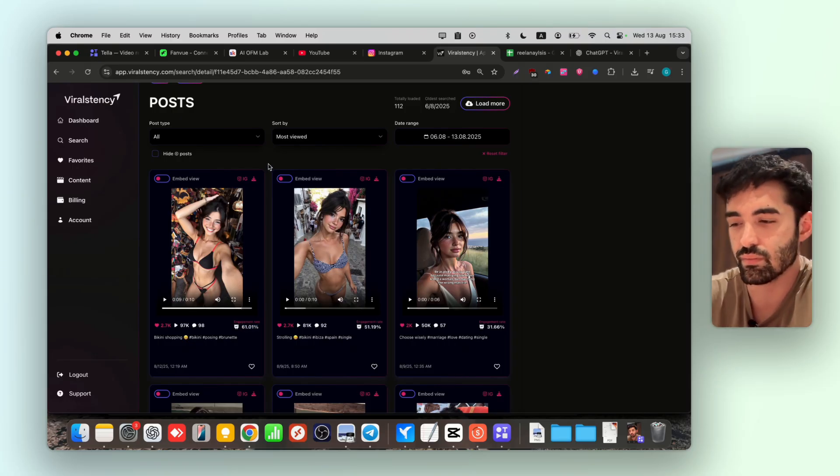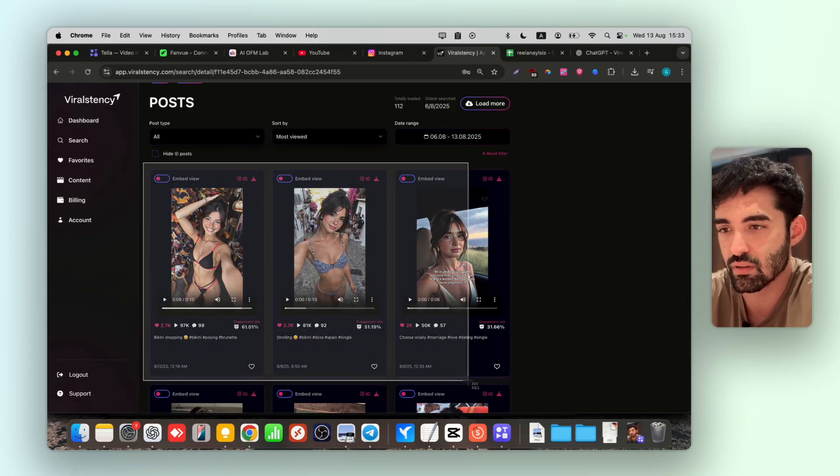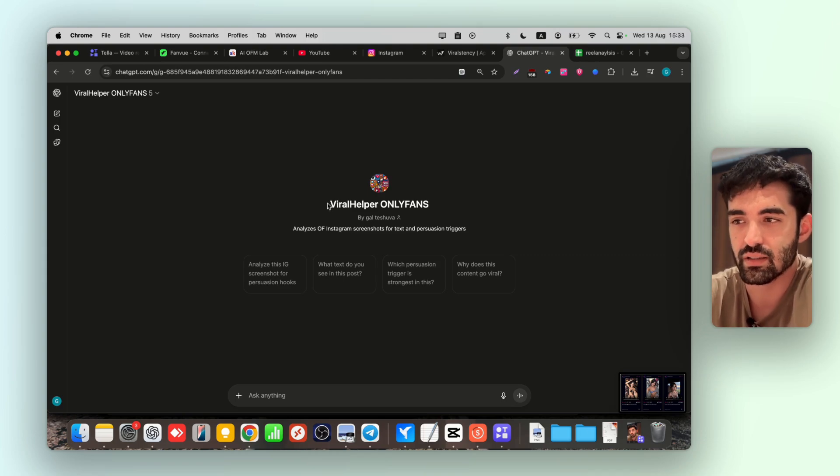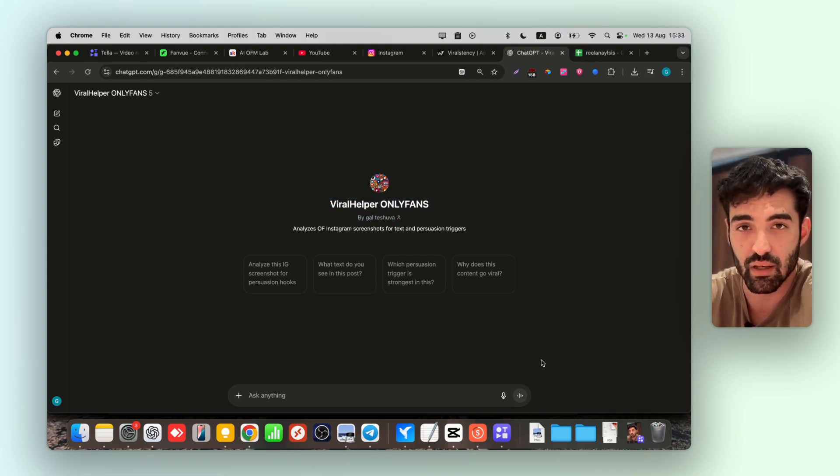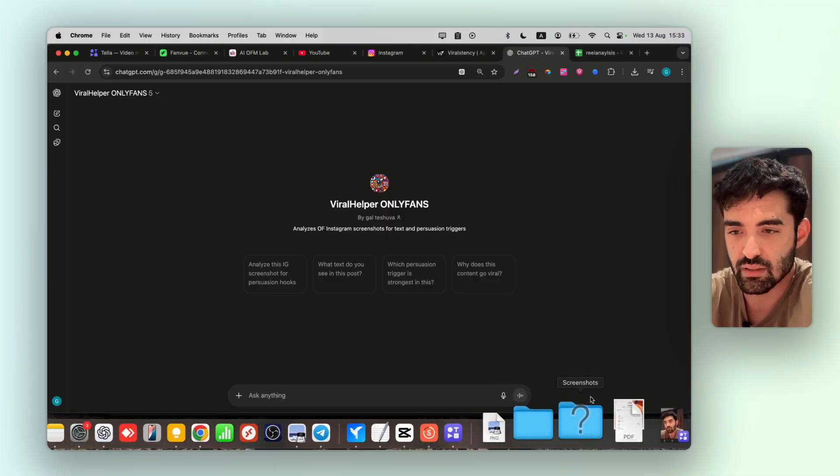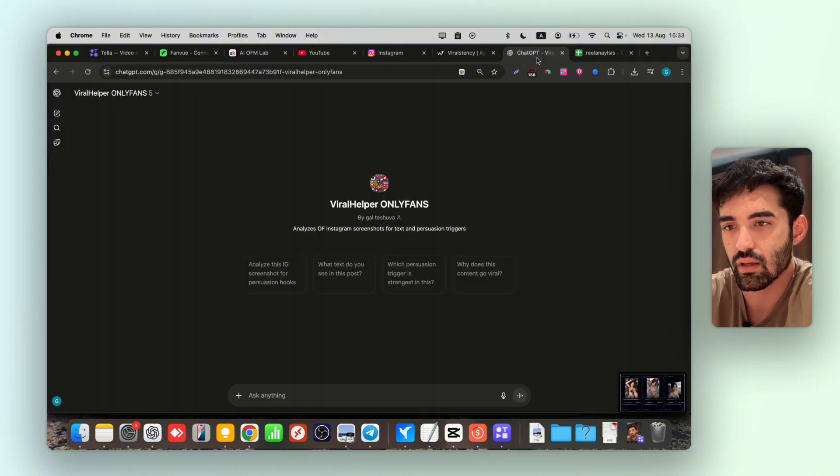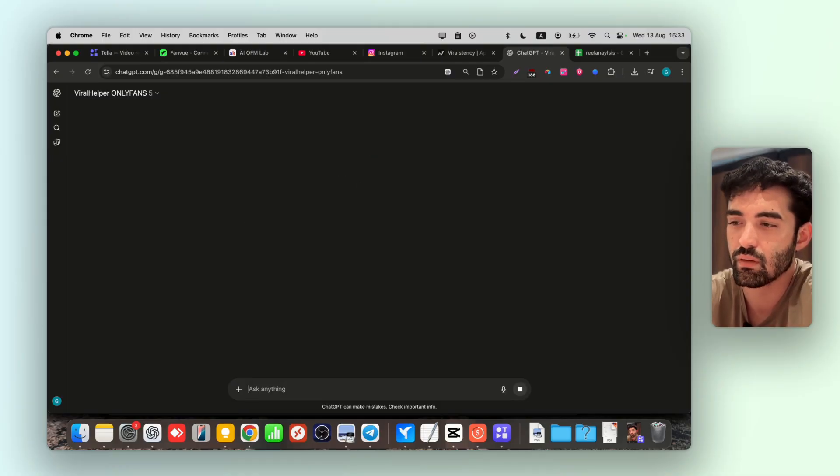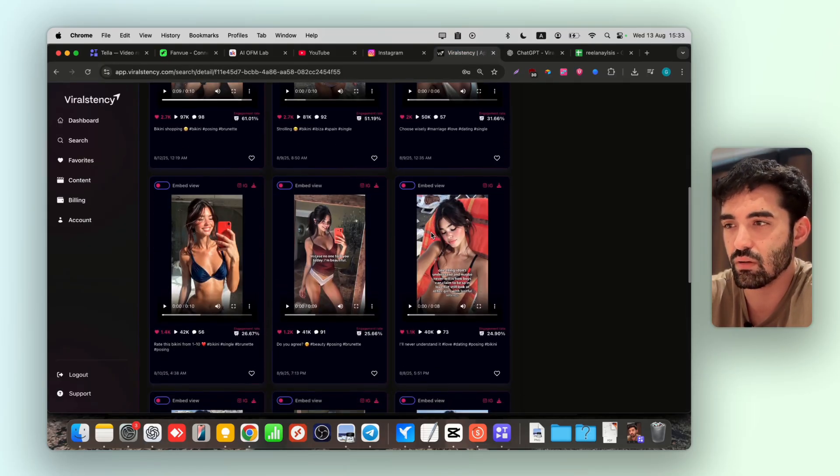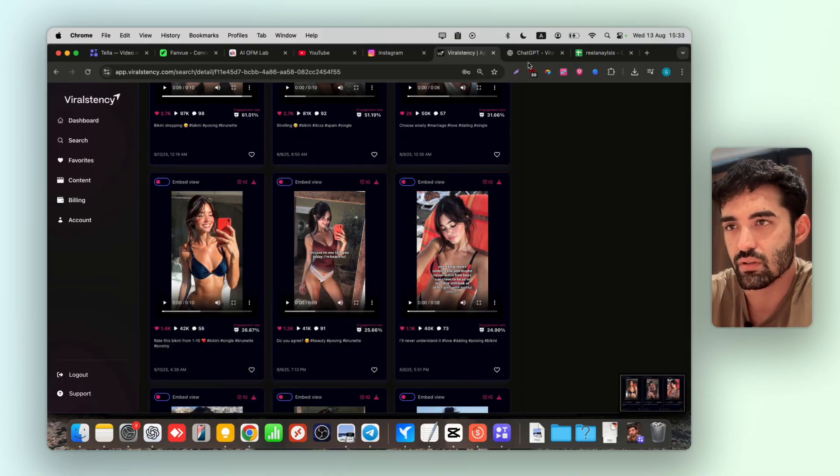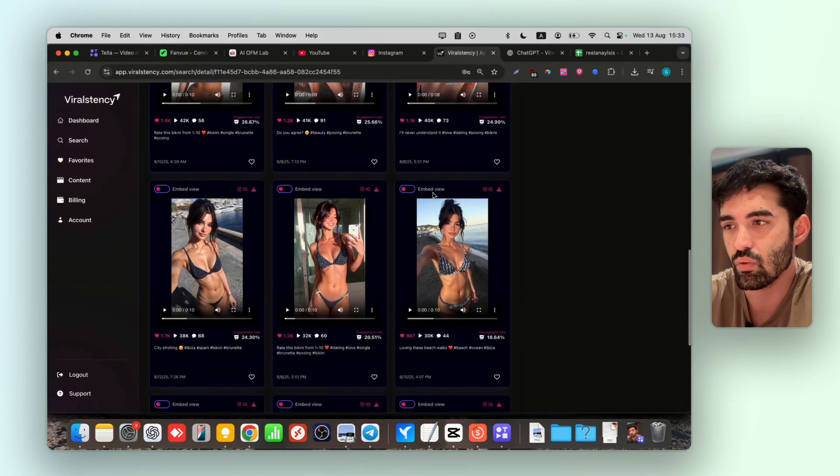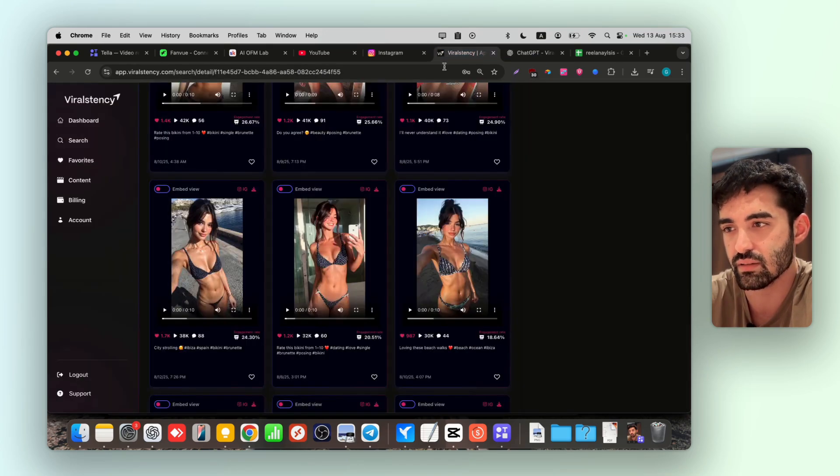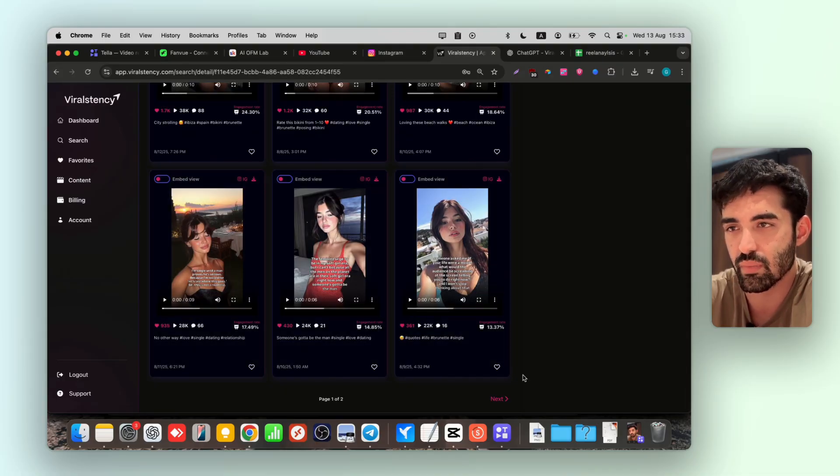What we're going to do now is screenshot three of them. Then you're going to go to this GPT - as you can see, Viral Alpha Only Friends - I will put the link down below as well. You can use that. Let's go to screenshot, screenshot again. Now paste it here, click enter. You can do, guys, only three each time.